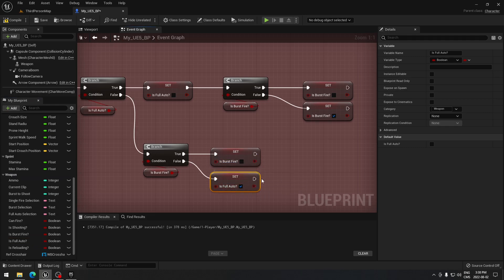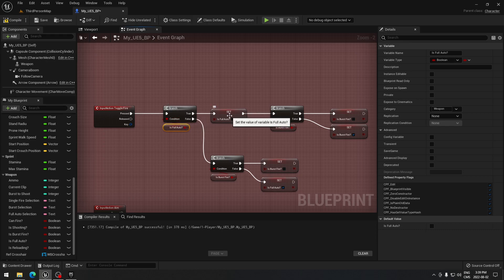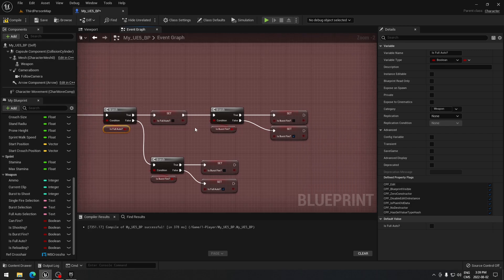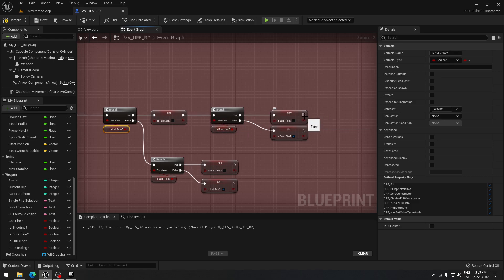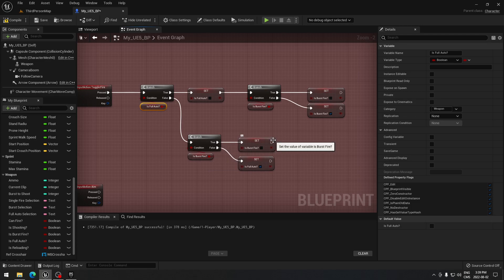Basically, when you press F on the keyboard it toggles between single fire, burst fire, and auto fire. When you press F it checks if you're in full automatic — if true, it unsets full automatic and checks a branch for burst fire. If not burst fire, it goes to burst fire. If it is burst fire, it puts you in burst fire. And if you're not full automatic, it checks burst fire and unchecks it to put you into full automatic.